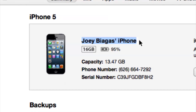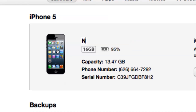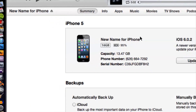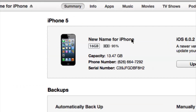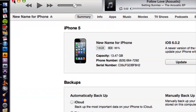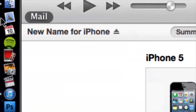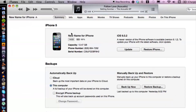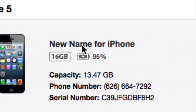All we have to do is double-click and it's going to highlight like so. Let's type in a new name — let's do 'new name for iPhone' — and then simply hit enter. It's going to take a second, and there we go: 'new name for iPhone.' It's even got it in the upper corner right here.